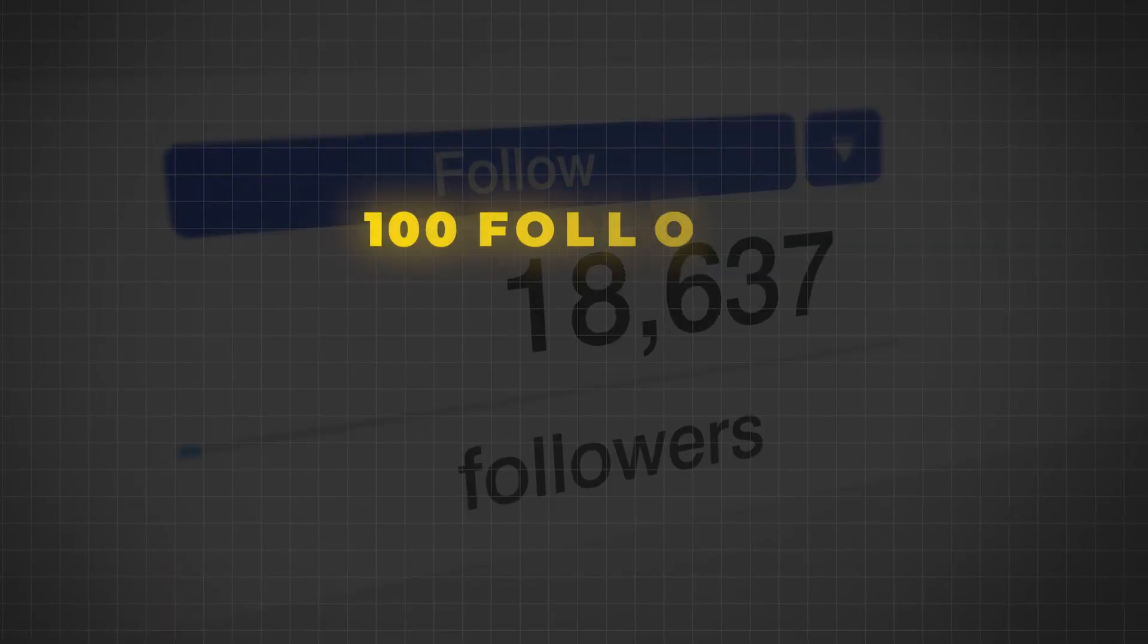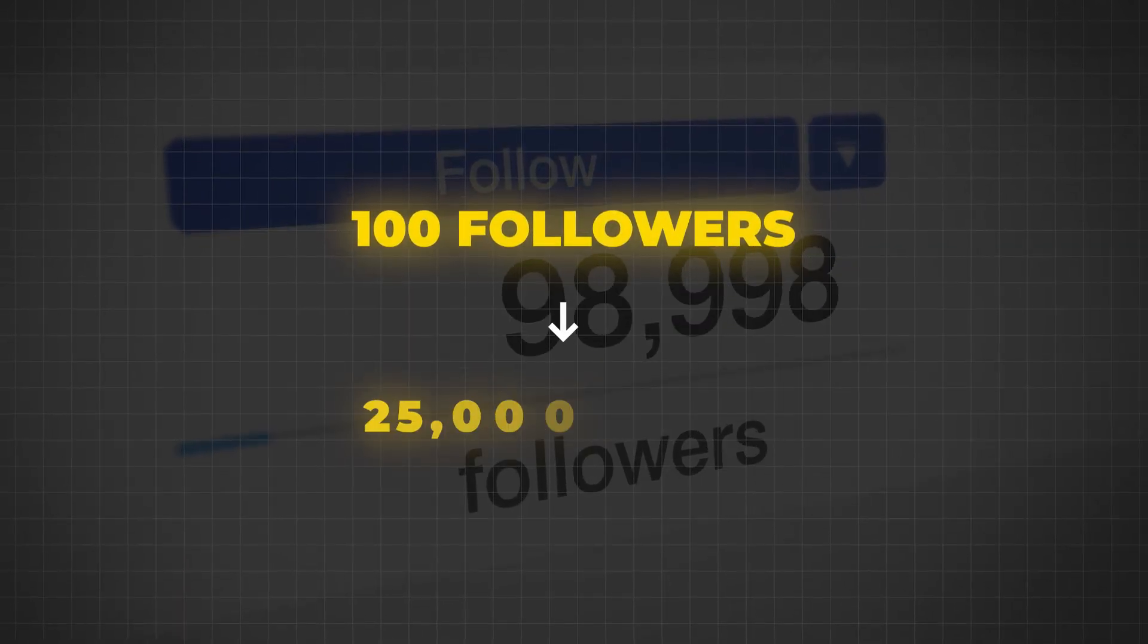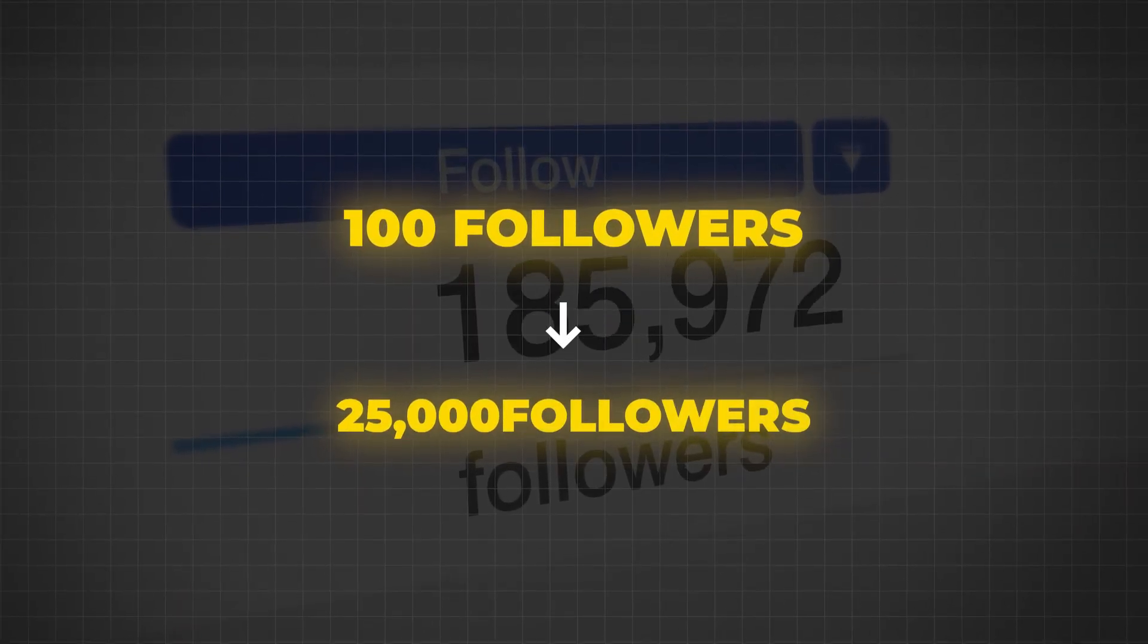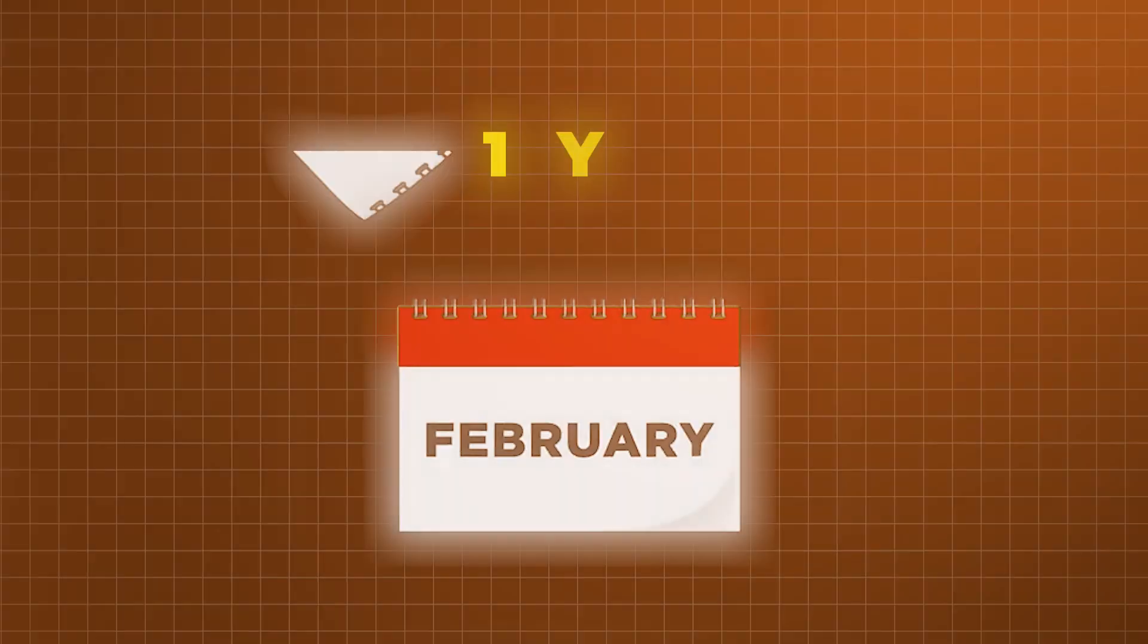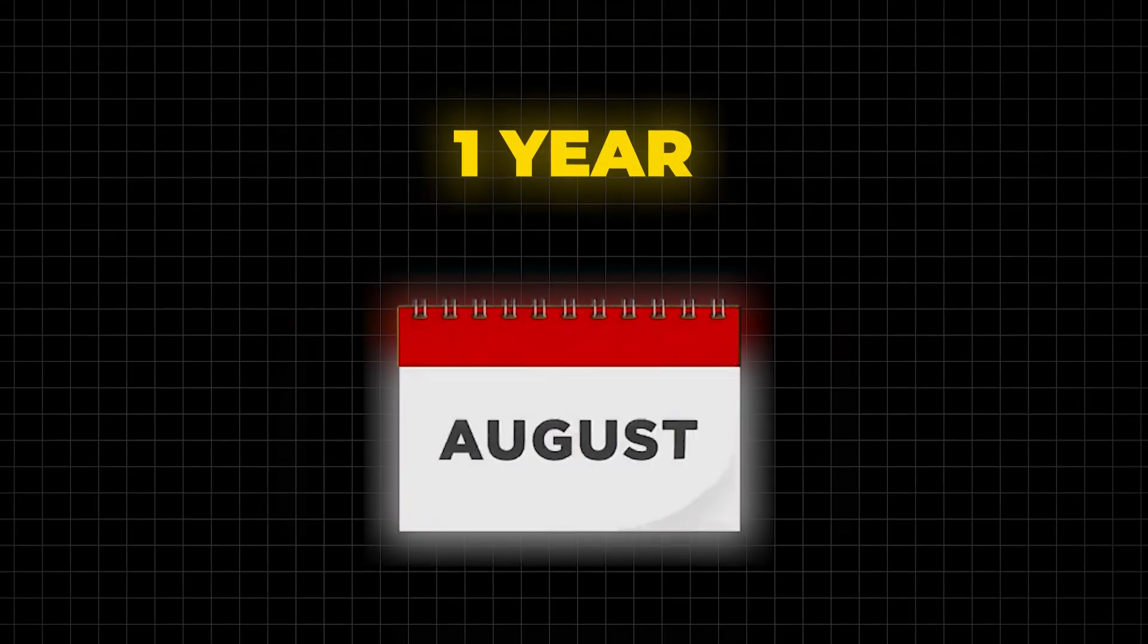How I was able to grow from a hundred followers to almost 25,000 followers within a span of one year on LinkedIn.